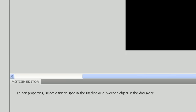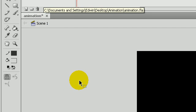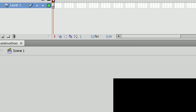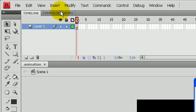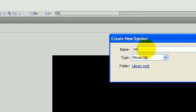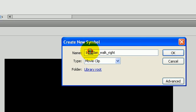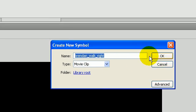Now we're going to go back to your animation file and create a new movie clip. Go to Insert, New Symbol, and we're going to make this Brendan underscore walk underscore right because we're going to have many. It's good to have somewhat of a naming convention here.